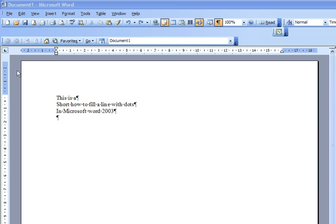Hello, this is a short tutorial on how to fill a line with dots in Microsoft Word 2003.